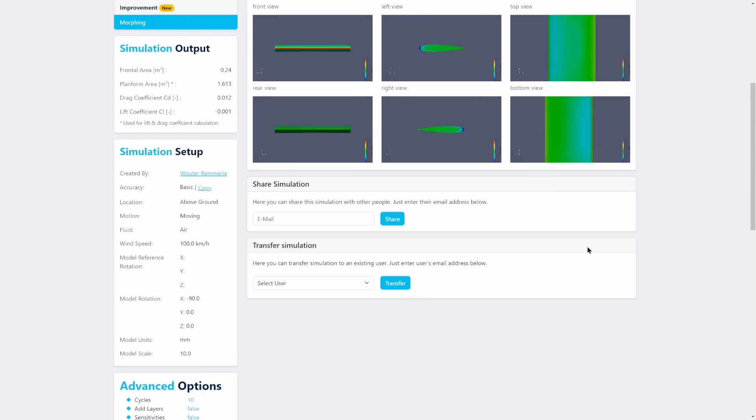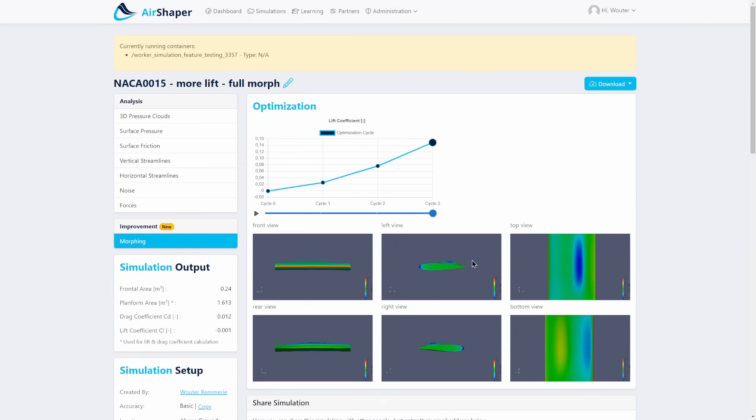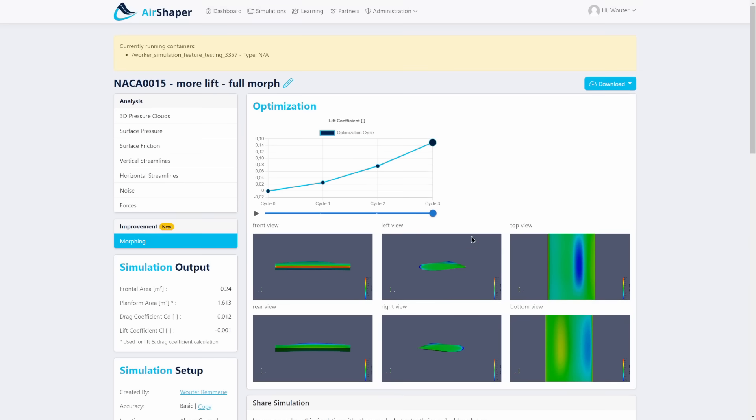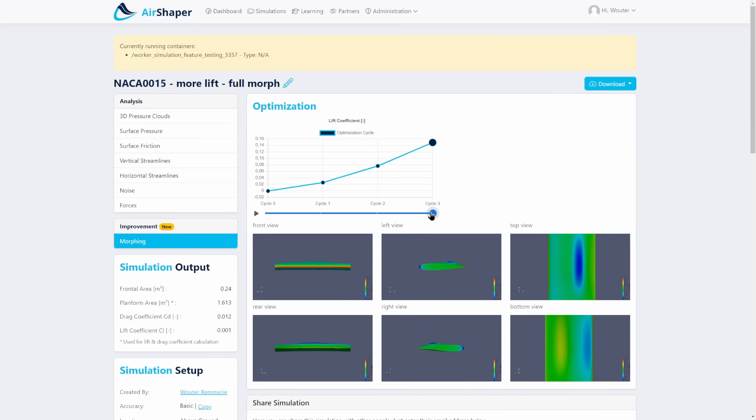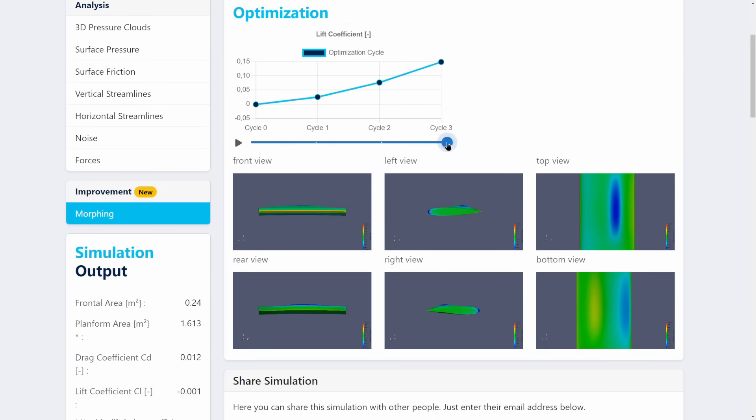So once this is done, this is what you can see. Interestingly, what the software does is that mainly in the center of the airfoil it is changing the upper and lower surface. So what's happening if you zoom in on this one here, you can see that it's bulging out in the middle and not so much on the sides.